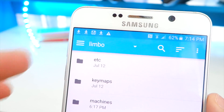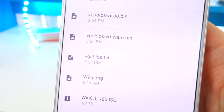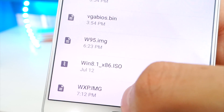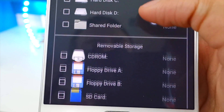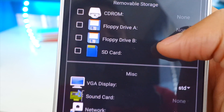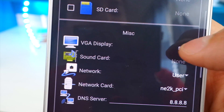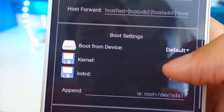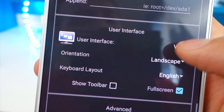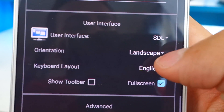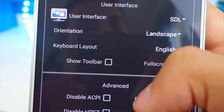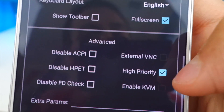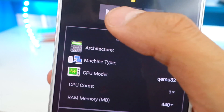Check Hard Disk A and tap Open. It will automatically bring you to the Limbo folder — scroll down and select the Windows image you downloaded, for example Windows XP. Leave the other storage settings alone. For VGA Display, make sure it's set to STD (standard). Leave the audio settings as default. Under User Interface, make sure SDL is selected. Set Orientation to Landscape, enable Full Screen, and enable High Priority.